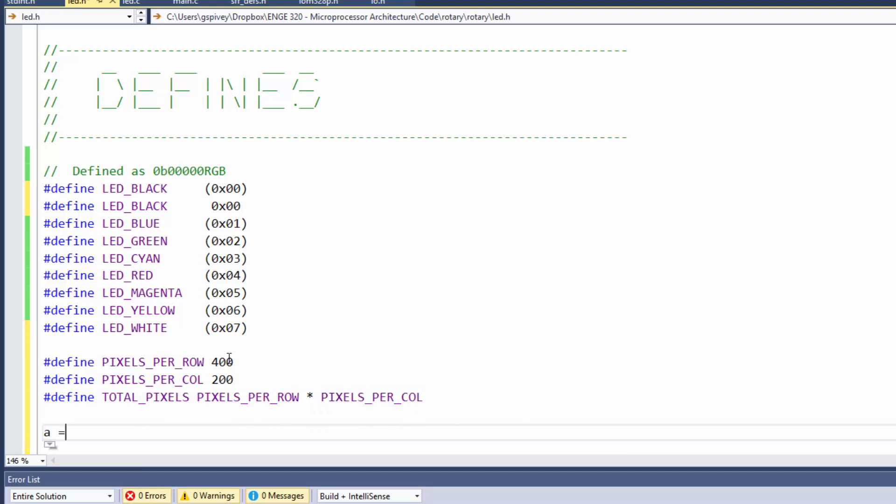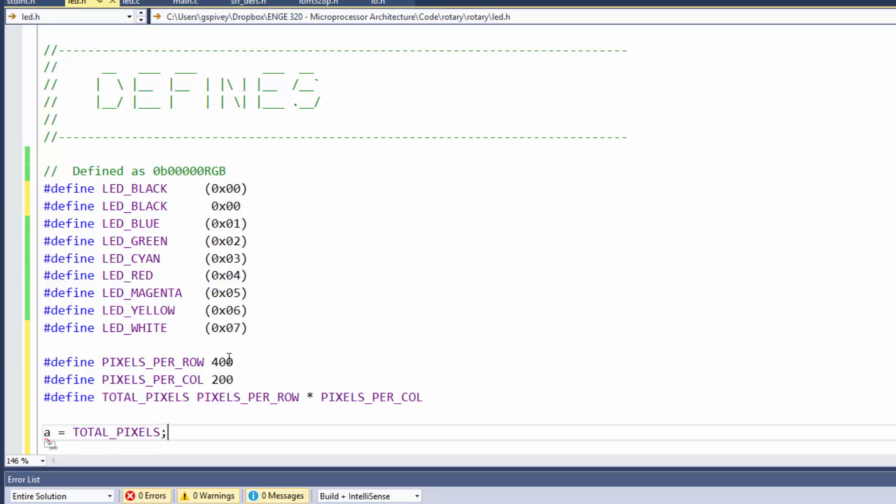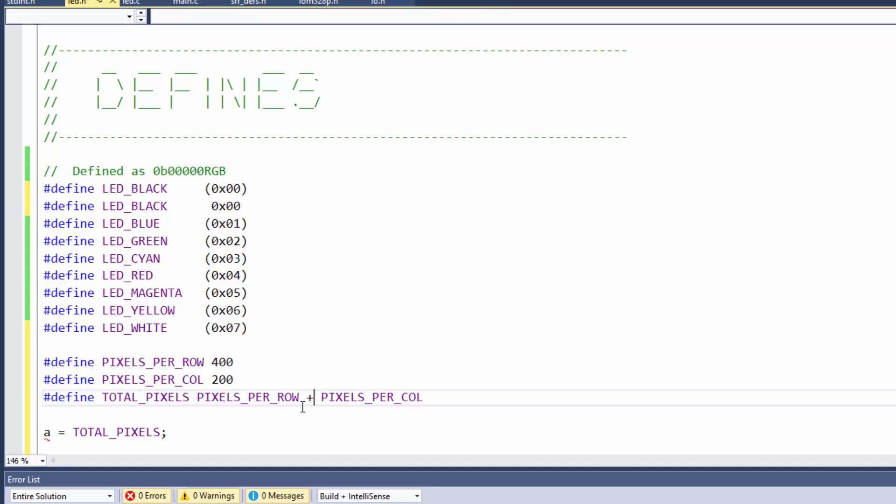And somewhere down here I might say A is equal to total pixels. You can see how these things kind of build and stack in each other. And that'll actually replace total pixels with pixels per call times pixel per row, which will replace those with 400 times 200. And that'll give you 8 with a bunch of zeros after. What is that, 80,000?